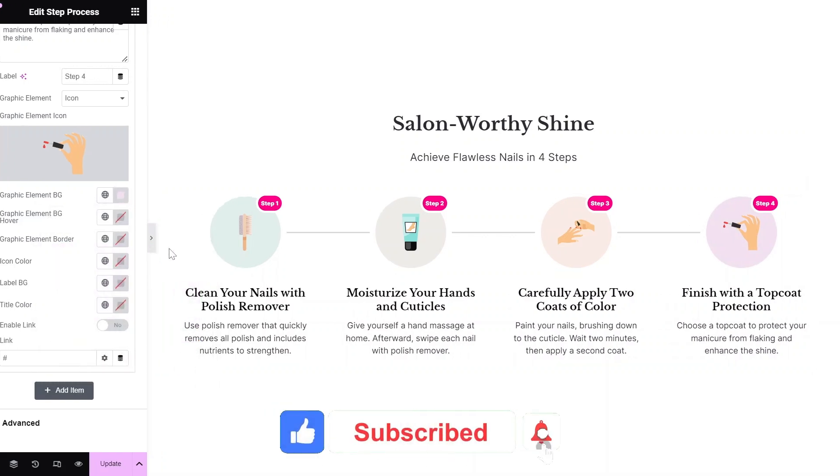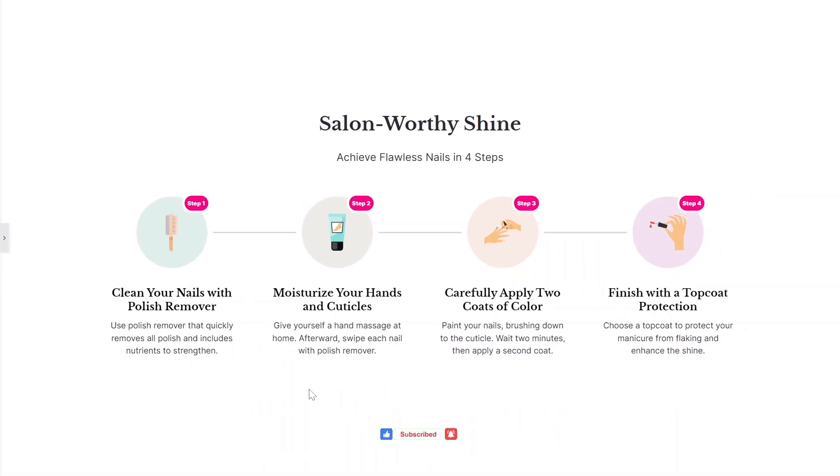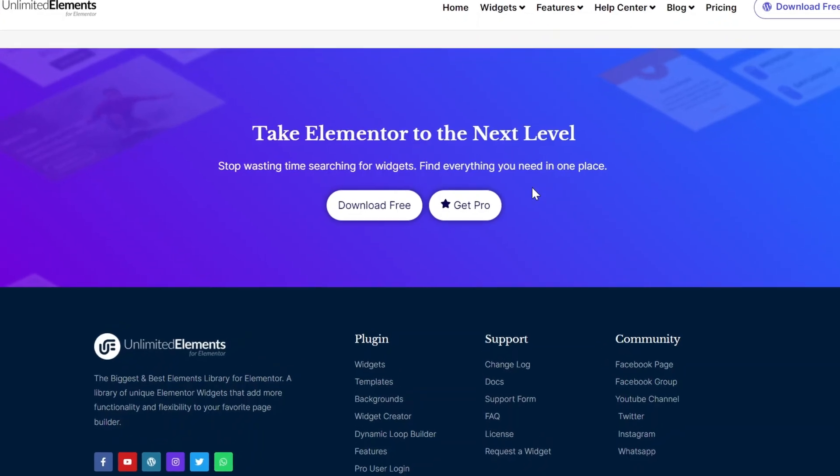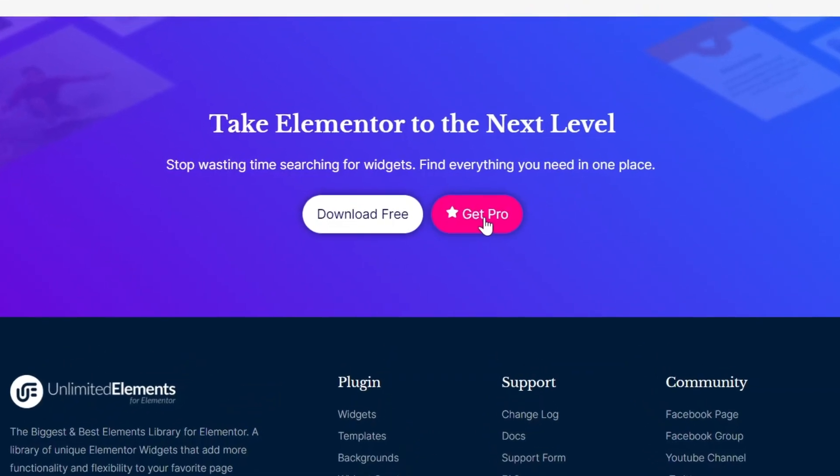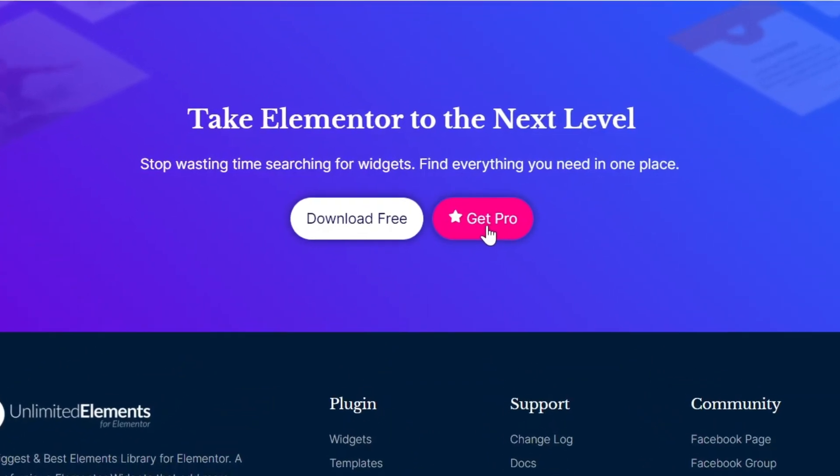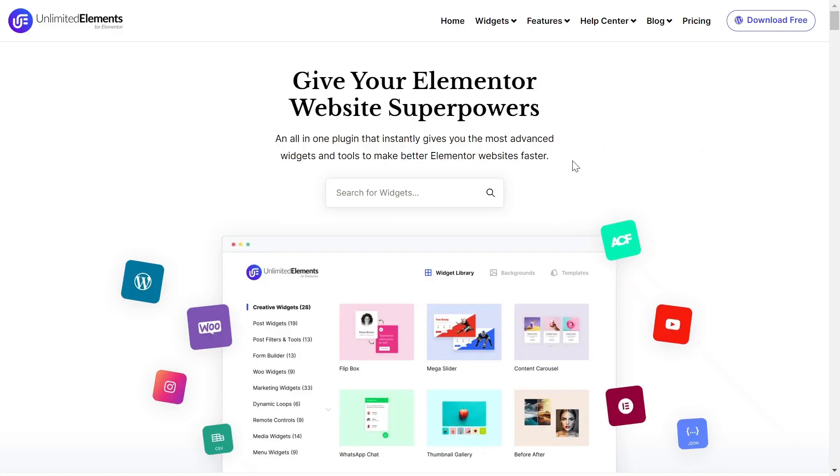Don't forget to subscribe to our YouTube channel for more awesome tutorials. Start using Unlimited Elements and give your Elementor website superpowers. We can't wait to see you in the next video. Thanks for joining us and see you next time.